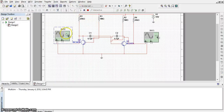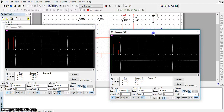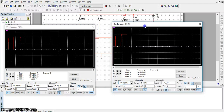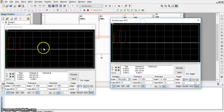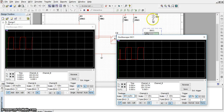We run the circuit now and begin measuring. We got a square wave output, and our output is 10 volts.